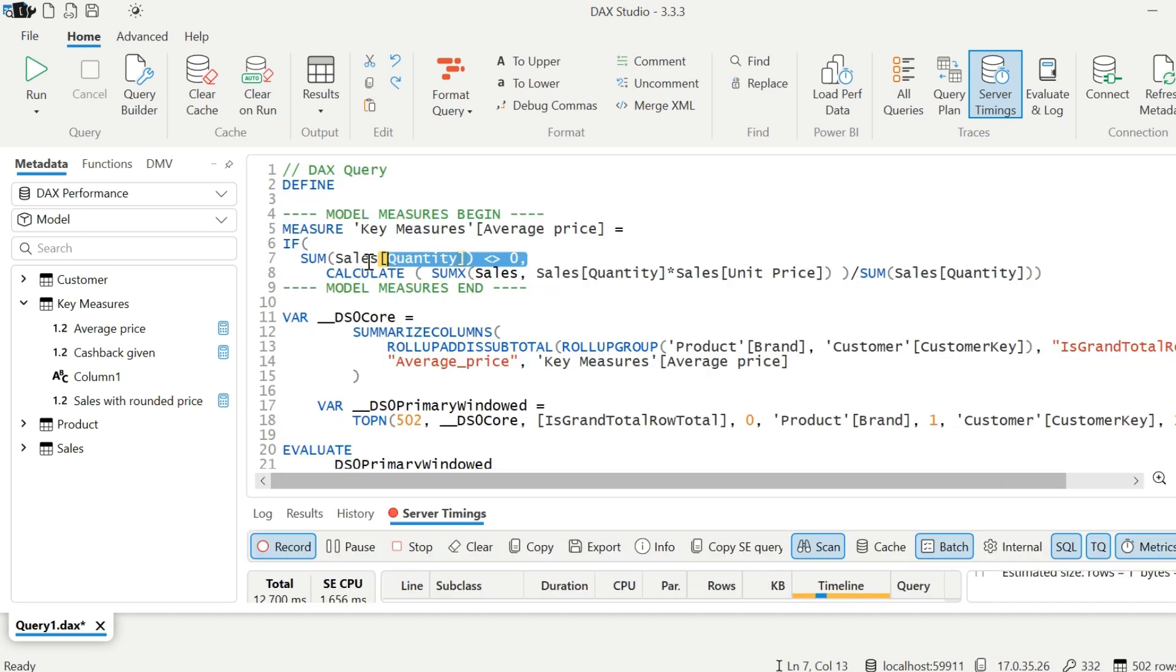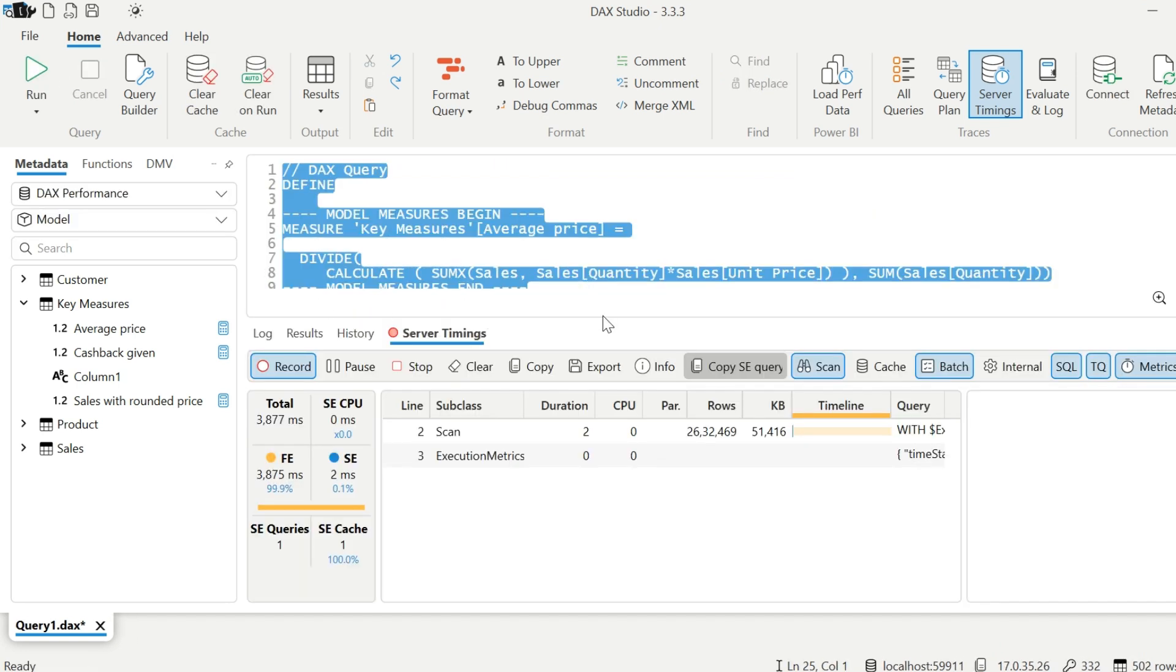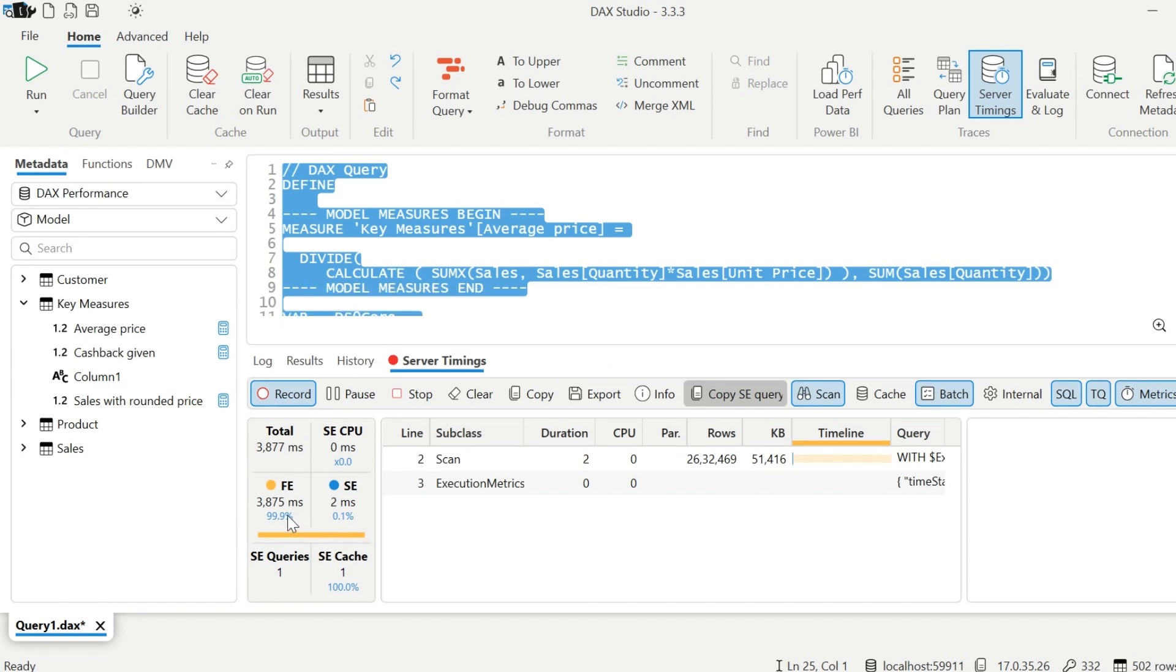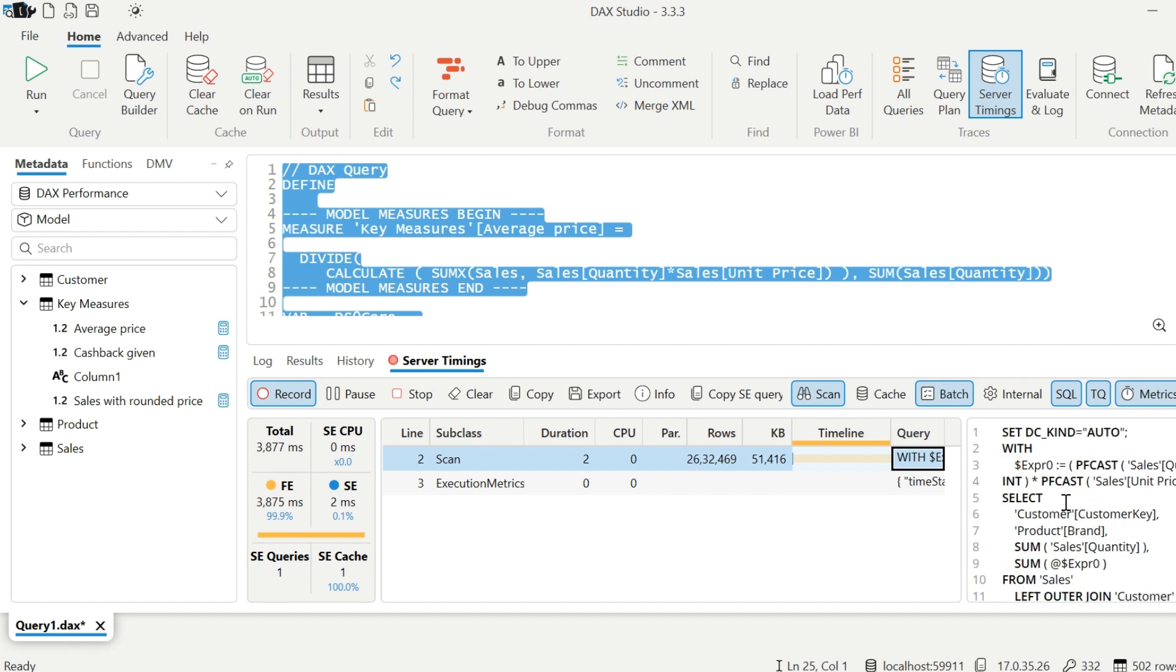To solve this, we can just use the divide function instead of using the divide operator. This function will take care of divide by zero issue and it will decrease the query time. As compared to 10 seconds, it is now taking 3 seconds. And it is doing just one scan.